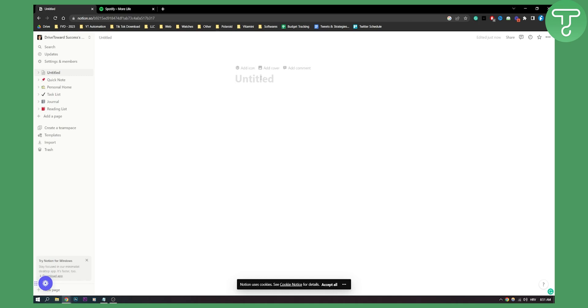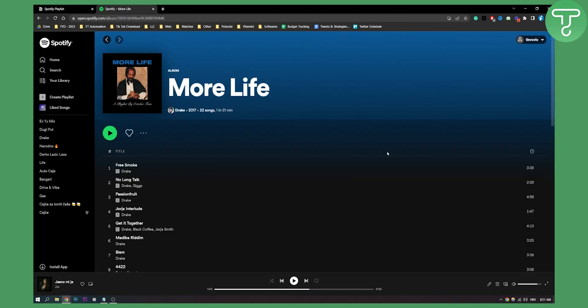So first of all we're going to write here Spotify playlist just so we know what's happening right here and we need to go to Spotify.